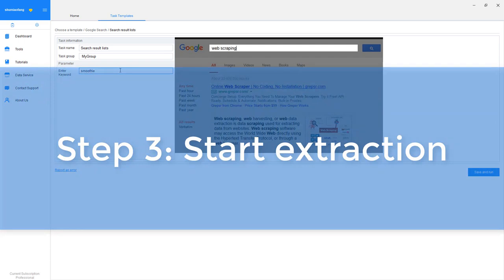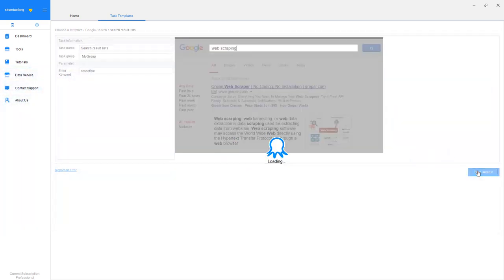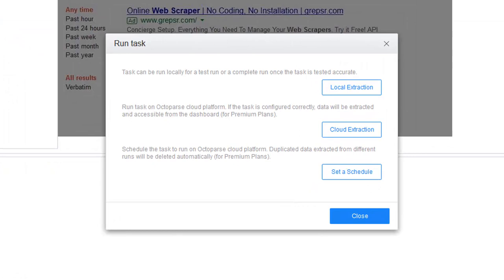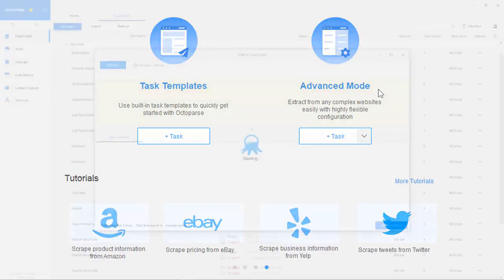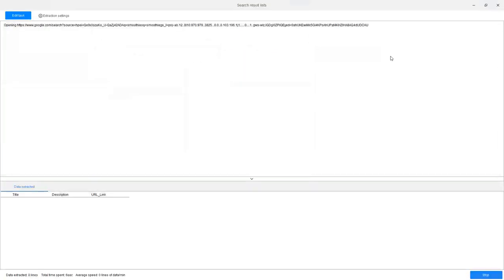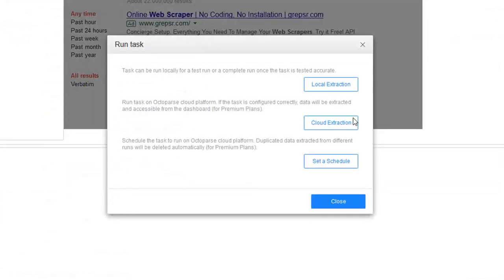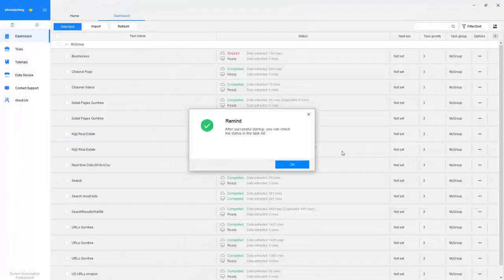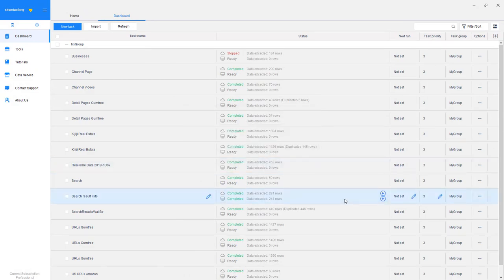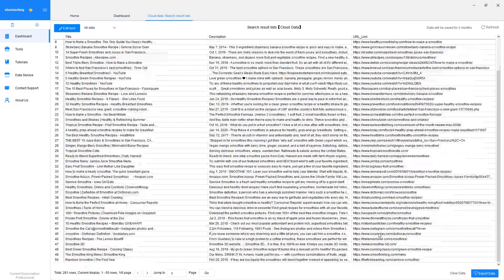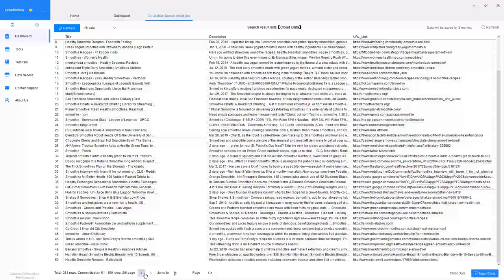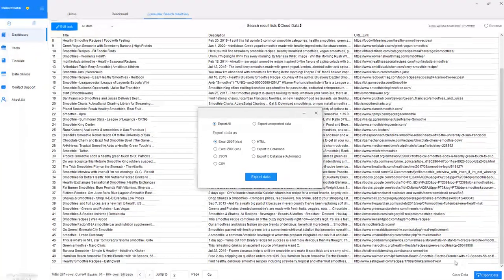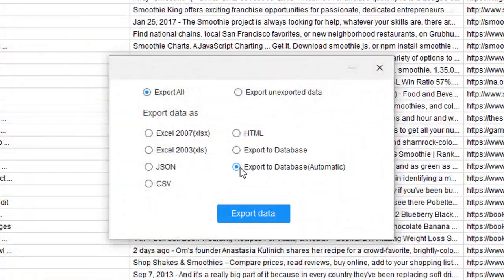Step 3. Use the template and start extraction. If it's a one-time project, you can simply run the crawler on your local computer. But if you're handling an ongoing project, you can schedule the extraction on the Octoparse Cloud Platform. When extraction is done, you can export it into many formats like Excel, CSV, and TXT.